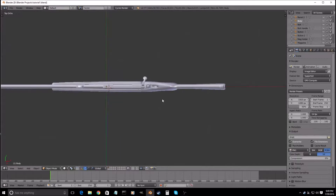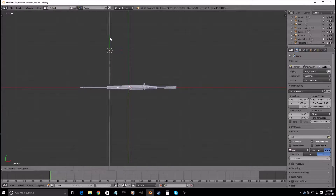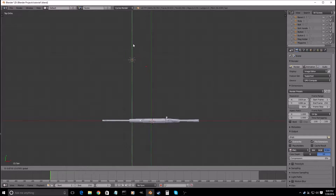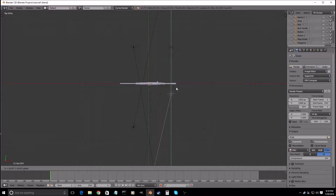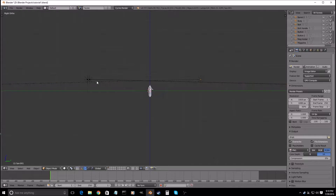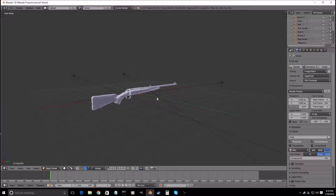The next thing we will do is put in some lamps. We will duplicate this one and this one, raise them up a bit and then angle them down. And then we will go back to these later.